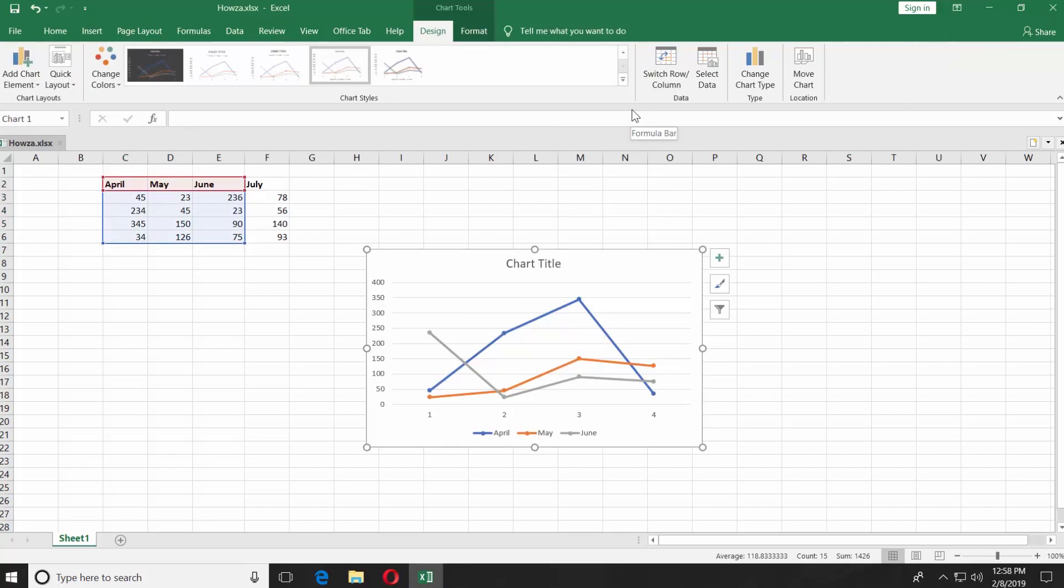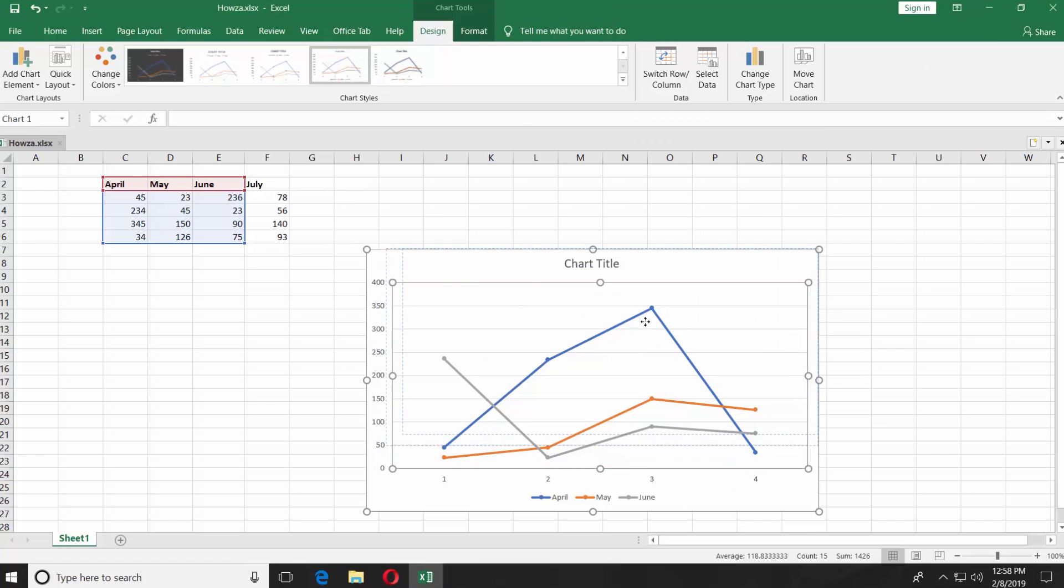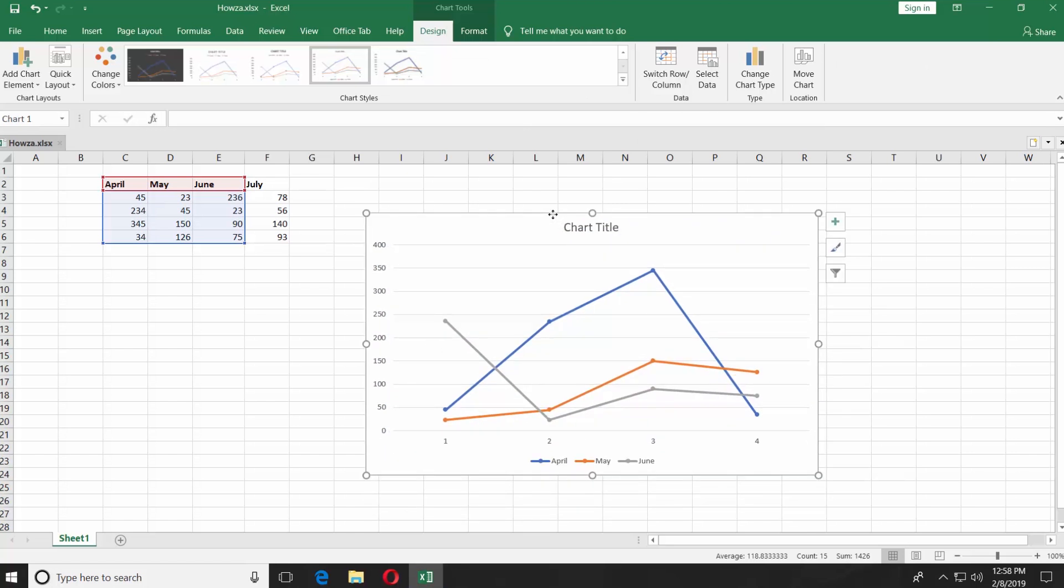Move and resize the graph if needed. You can see the selected data from the table is automatically added into the line graph.